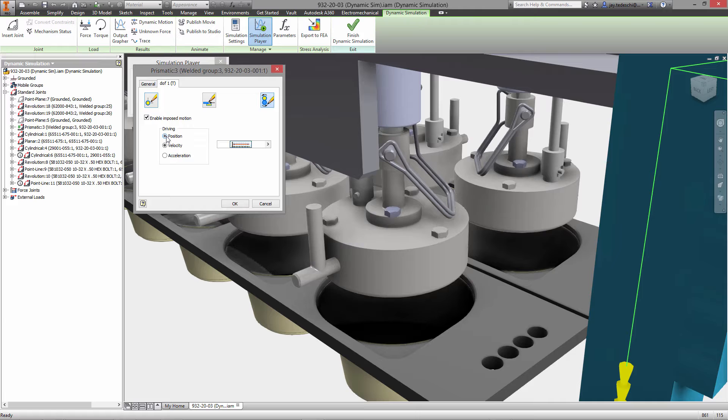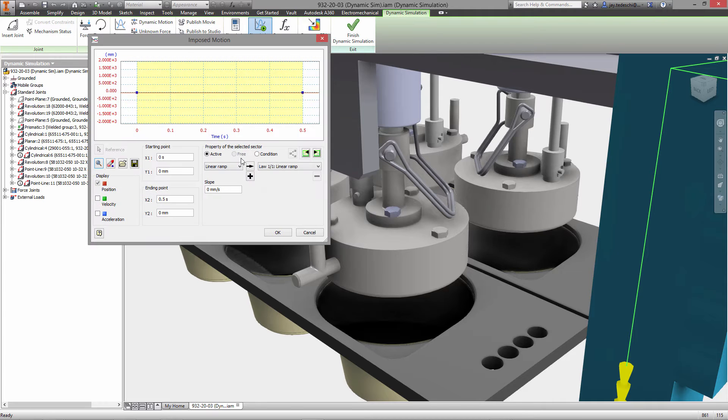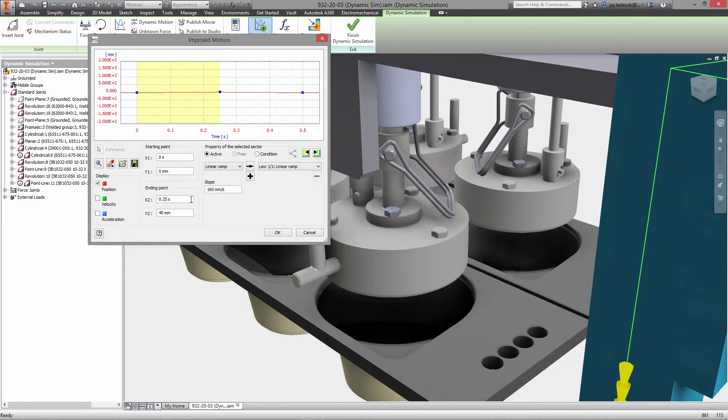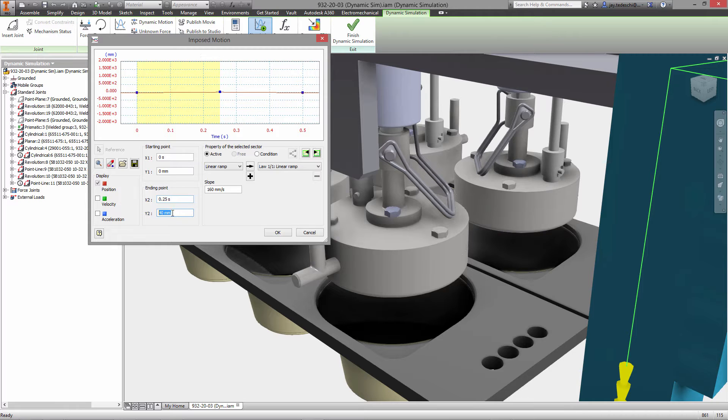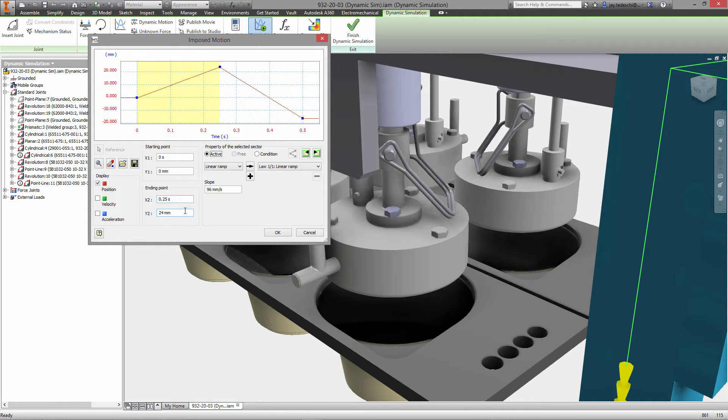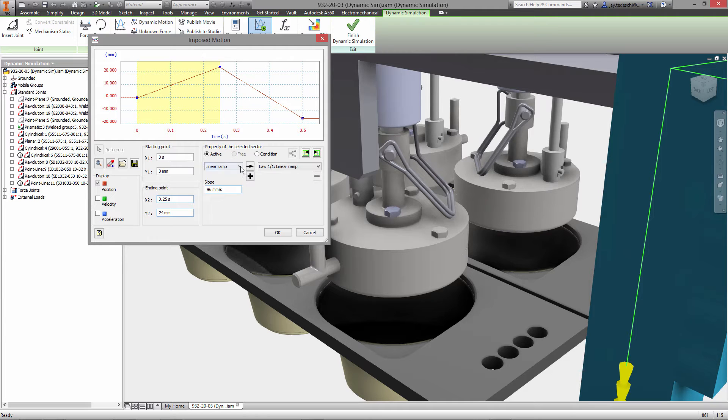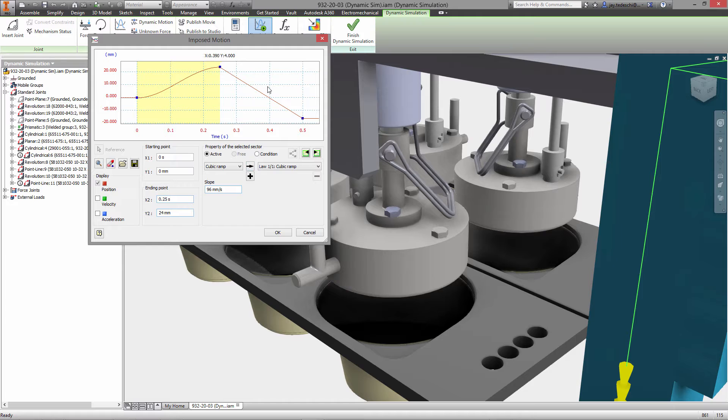The next step is to use the input grapher to set the imposed motion for these joints, for this joint in particular. So over the course of half a second we are going to see 24 millimeters of travel from 0 to 24.